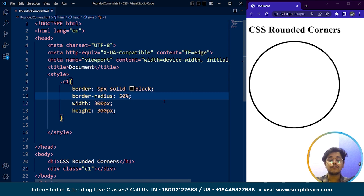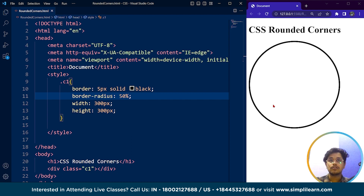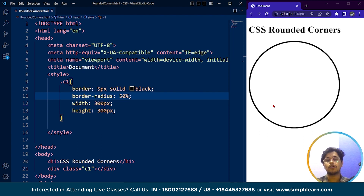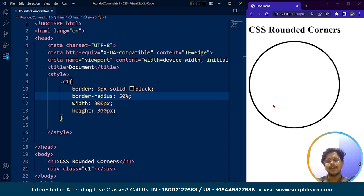50% is applied to every corner of our square. In CSS, we can apply rounded corners to elements such as boxes or buttons using the border-radius property. This property sets the radius of the element's corners by defining the curvature as a length value, either in pixels, ems, or percentage.